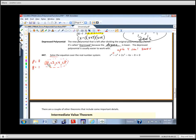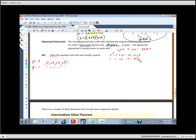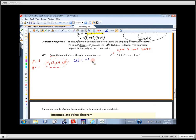Let's check if 1 works. Plugging in 1: 1 minus 1 plus 2 minus 4 minus 8 — that doesn't make zero, so positive 1 doesn't work. Let's try negative 1 using synthetic division. Write negative 1 in the box and the coefficients: 1, negative 1, 2, negative 4, negative 8. Bring down, multiply, and add through.